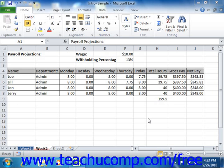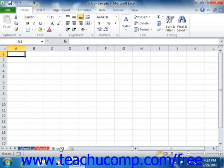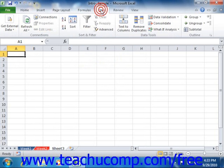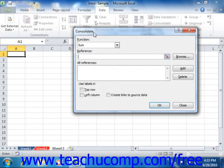Next, you must select the destination cell for the results first. This is the cell that will be used as the upper left corner of the final consolidated data. Once you have this cell selected, you can click the Consolidate button in the Data Tools group on the Data tab in the ribbon. This will open the Consolidate dialog box.